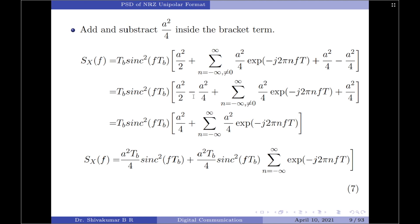Taking the A²/4 term inside the bracket gives A²Tb/4 · sinc²(f·Tb) as the first part, plus A²Tb/4 · sinc²(f·Tb) multiplied by the summation over all n from minus infinity to plus infinity of exp(−j2πnfTb).